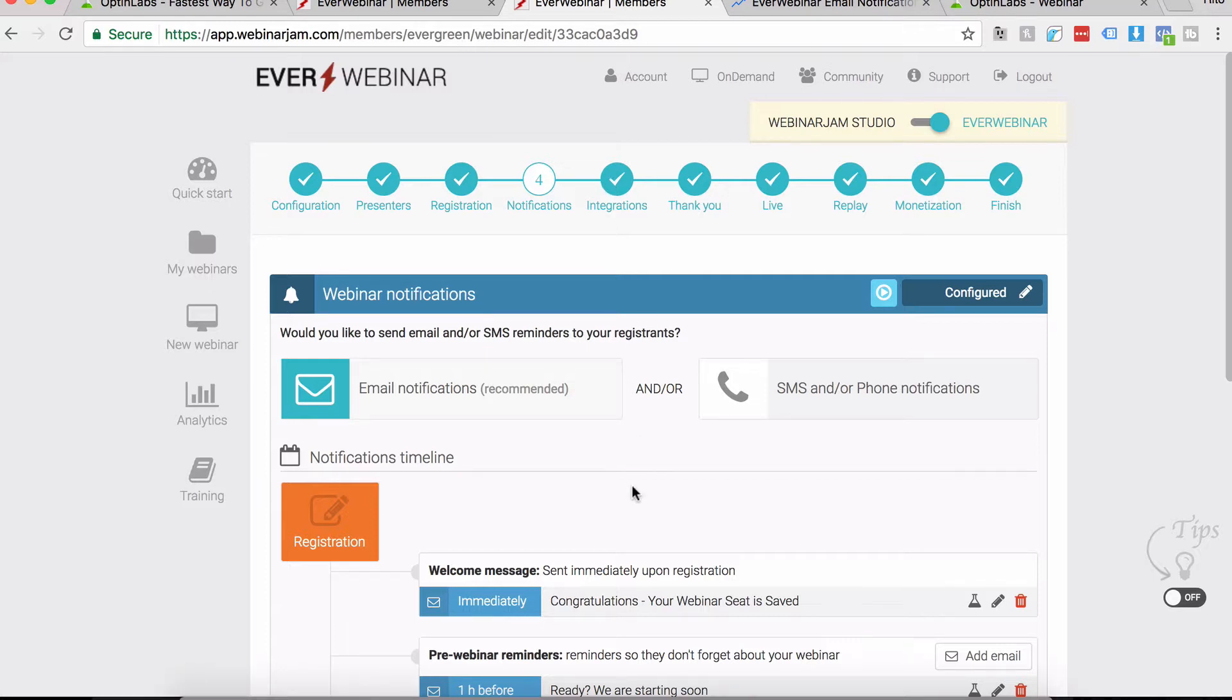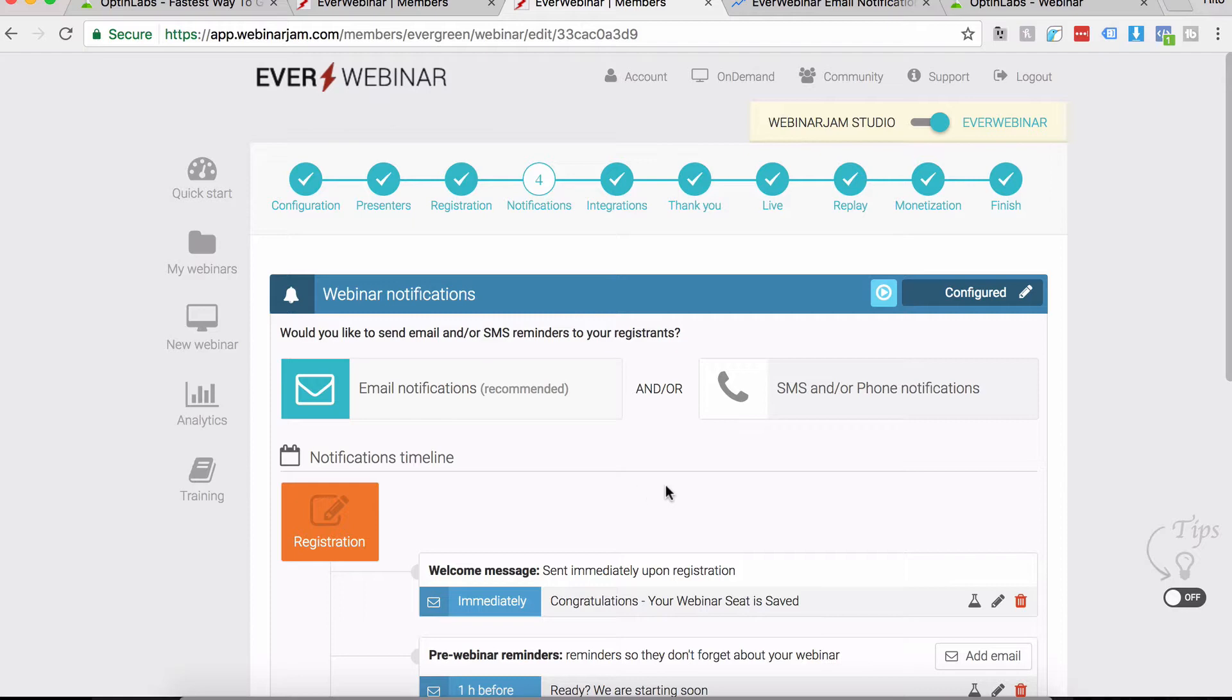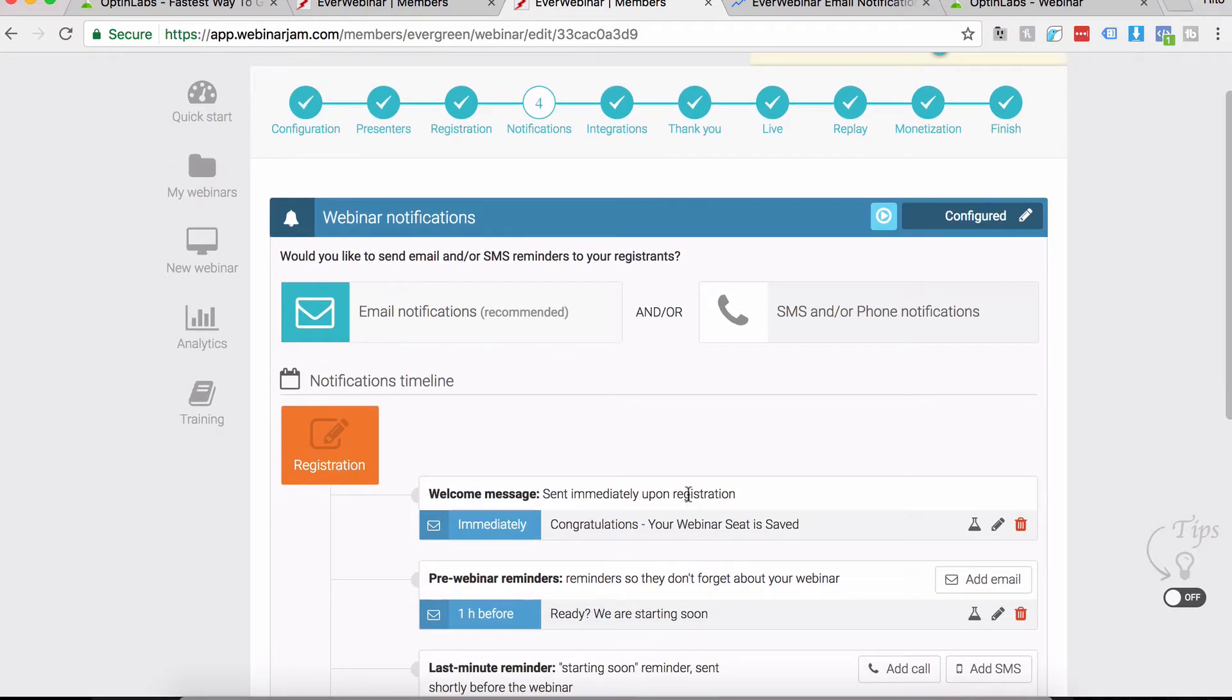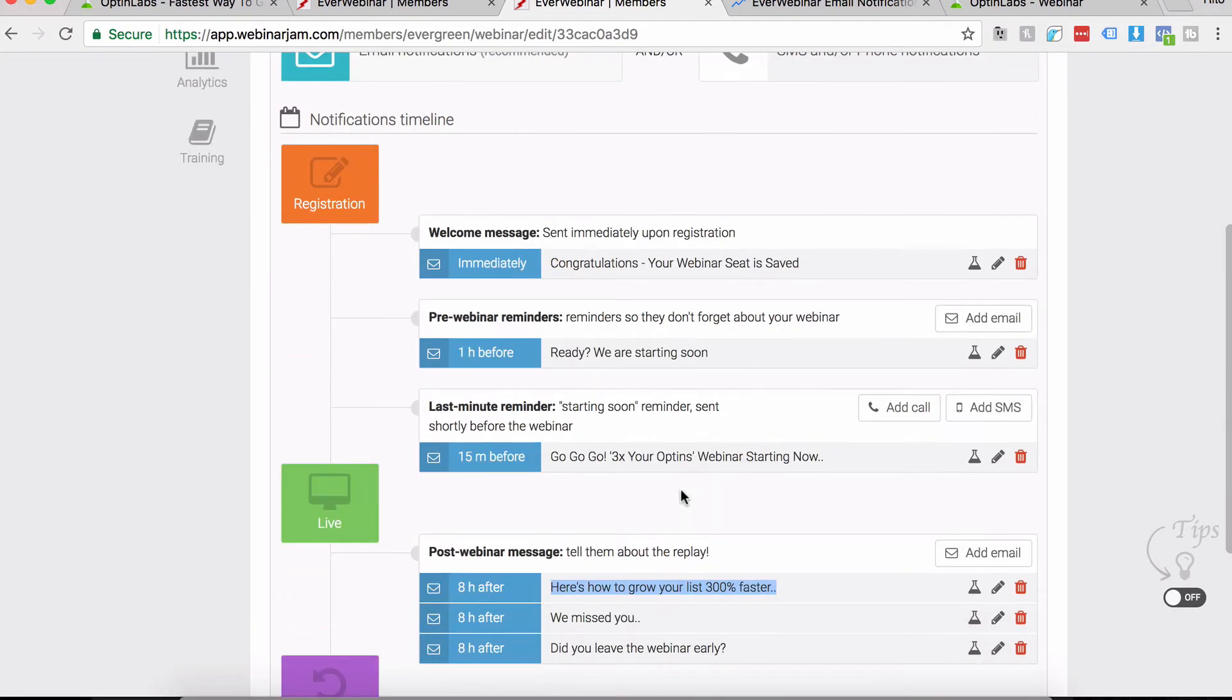A lot of people get confused about what and when to send the next autoresponder, because each person is registering on their own timeline for EverWebinar. Most of the confusion arises when you can't know for sure when the entire EW email series is over.